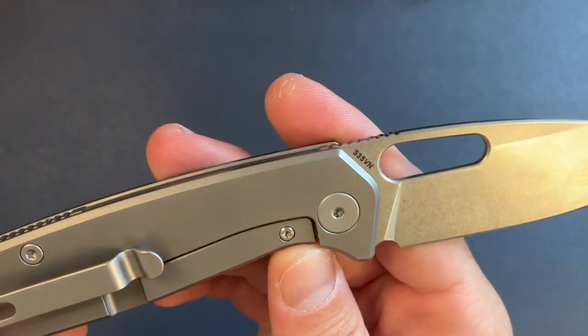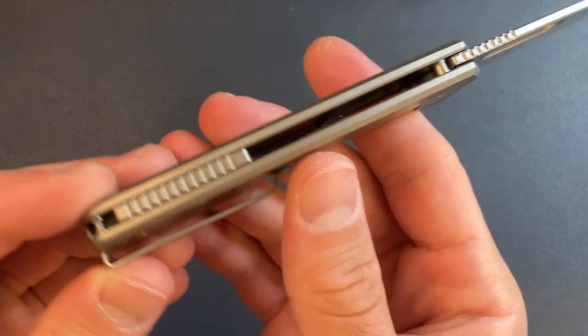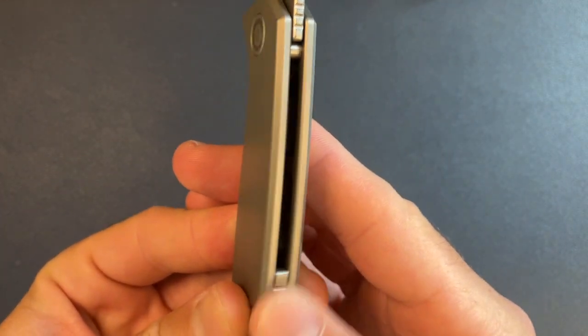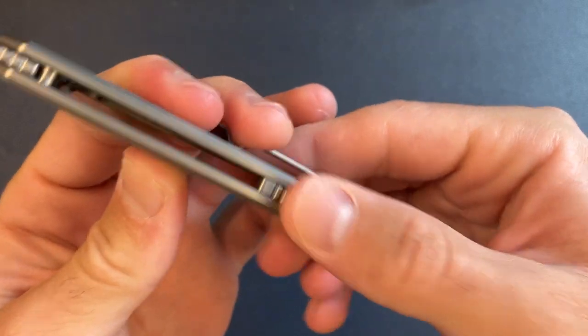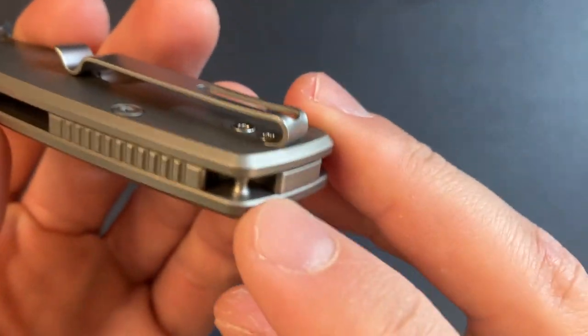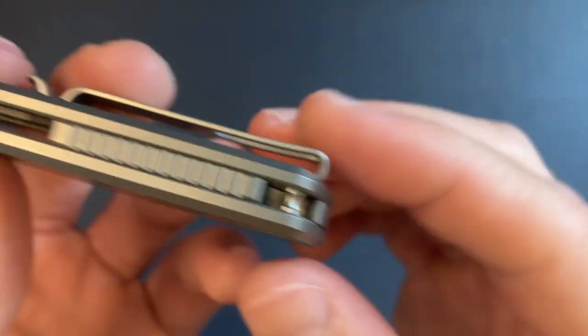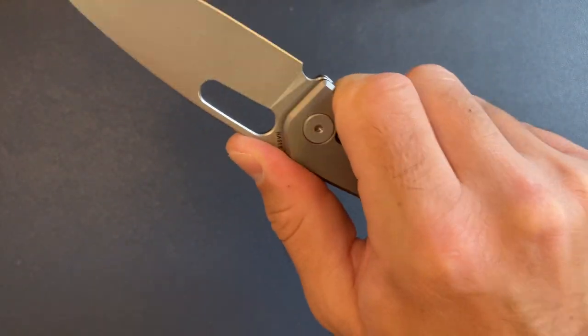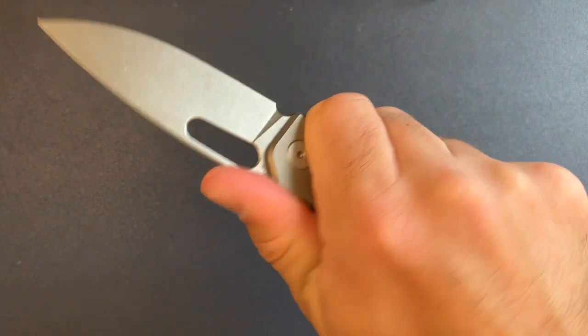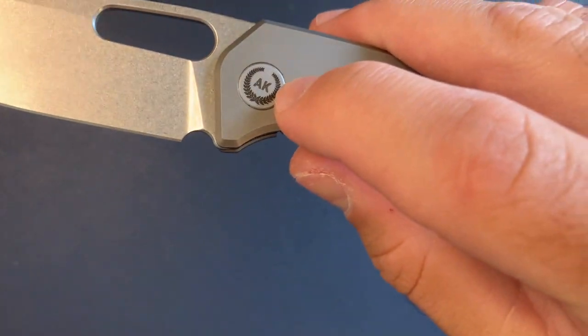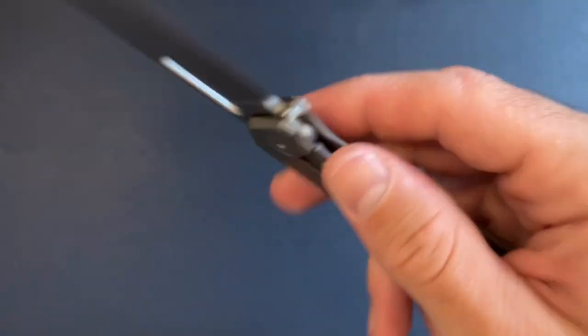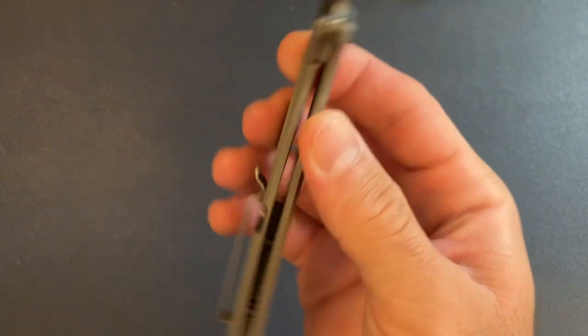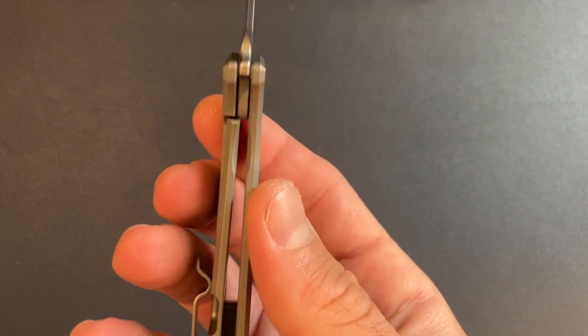S35VN blade steel, solid steel. No complaints there. Little mini jimping, some mini jimping action on the backspacer. We do have a lanyard hole there for anyone that likes those. Jimping up top feels fine to me. Let's go ahead. And of course we have the logo lasered on the pivot.